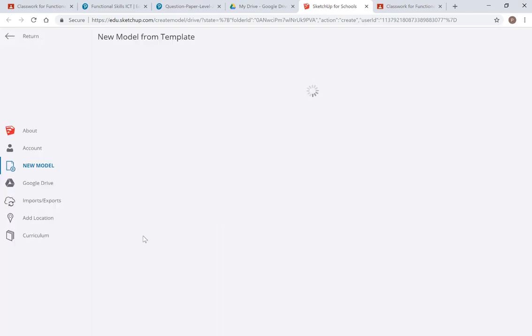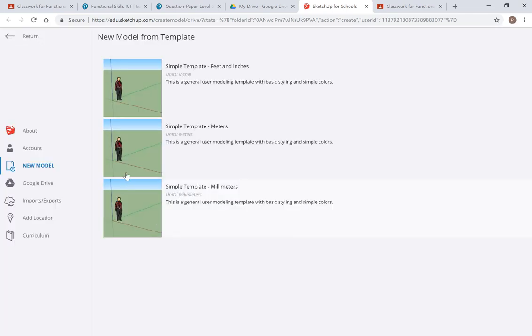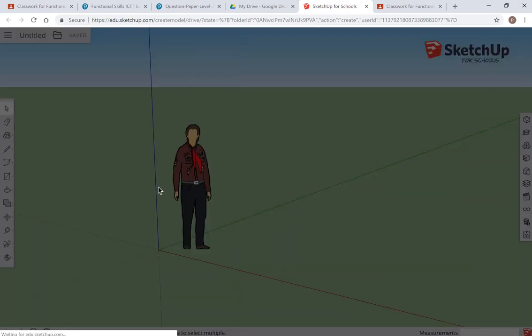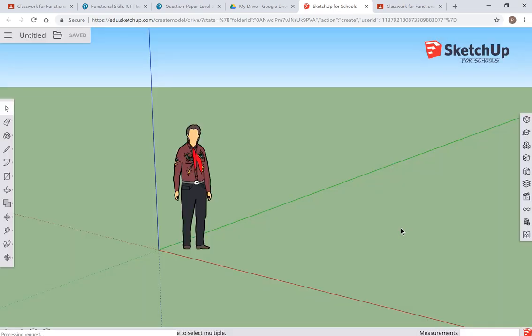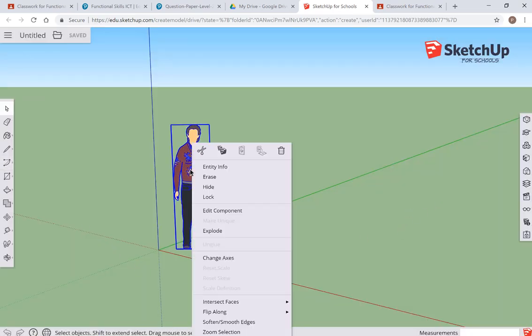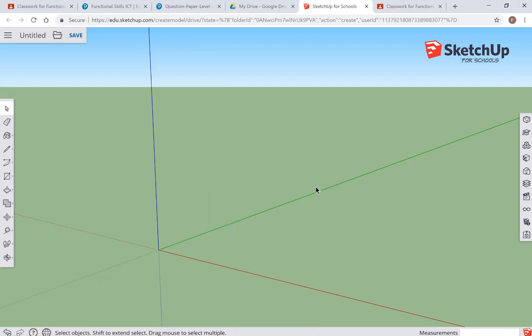I'll start a fresh model. I'm going to choose meters for the units, but don't worry too much about that. First job, I'm going to right-click and erase the person that's there already.